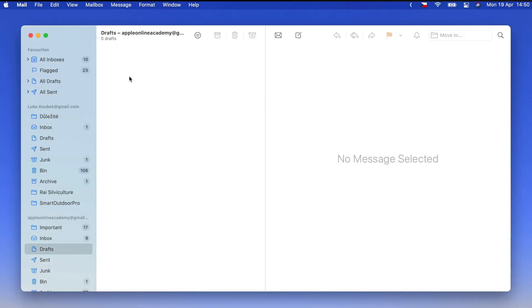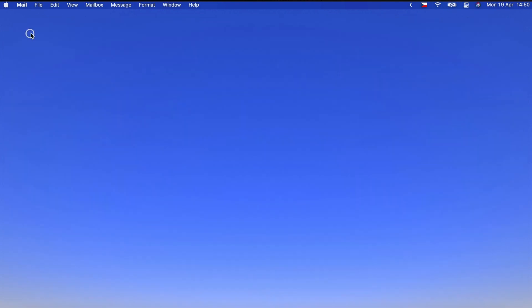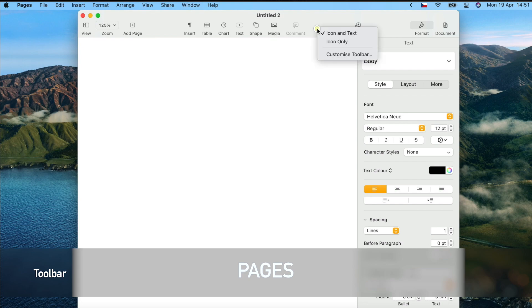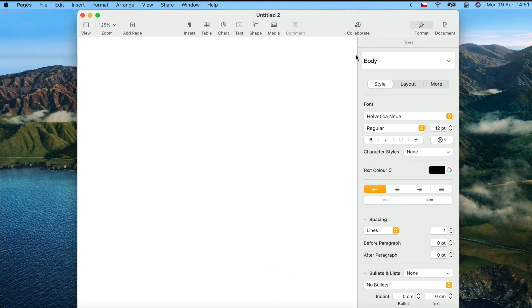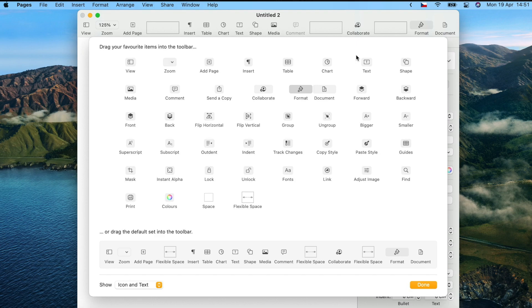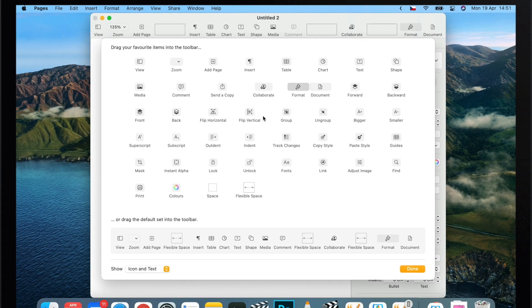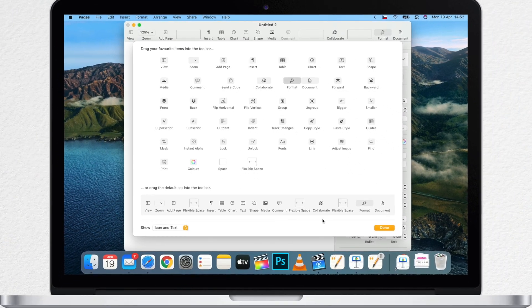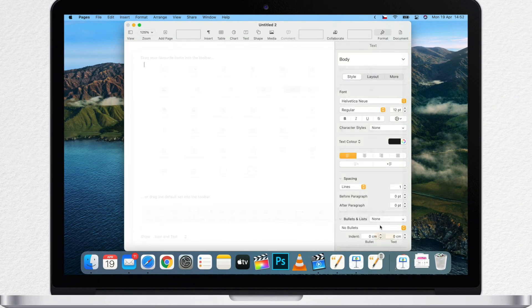There are many other apps on the Mac, like Pages. Pages window looks differently than Mail, or Finder, or Safari. But you can customize this toolbar just the same way. And there are so many different buttons to add here. The same goes with Numbers or Keynote.